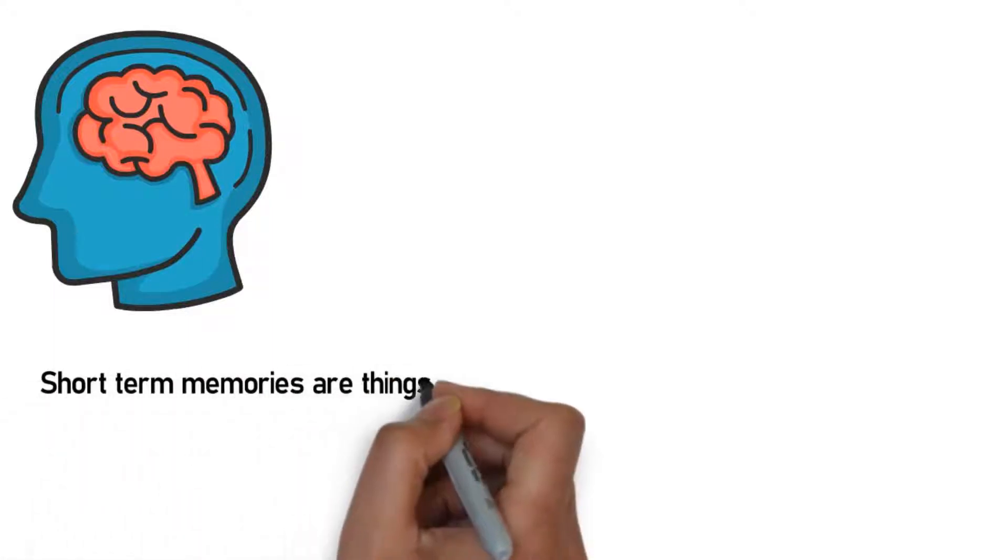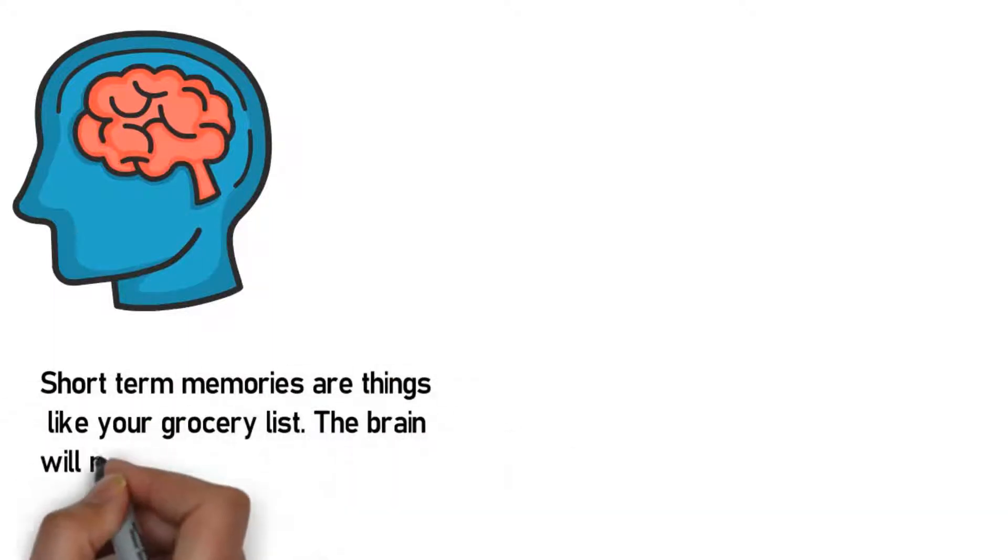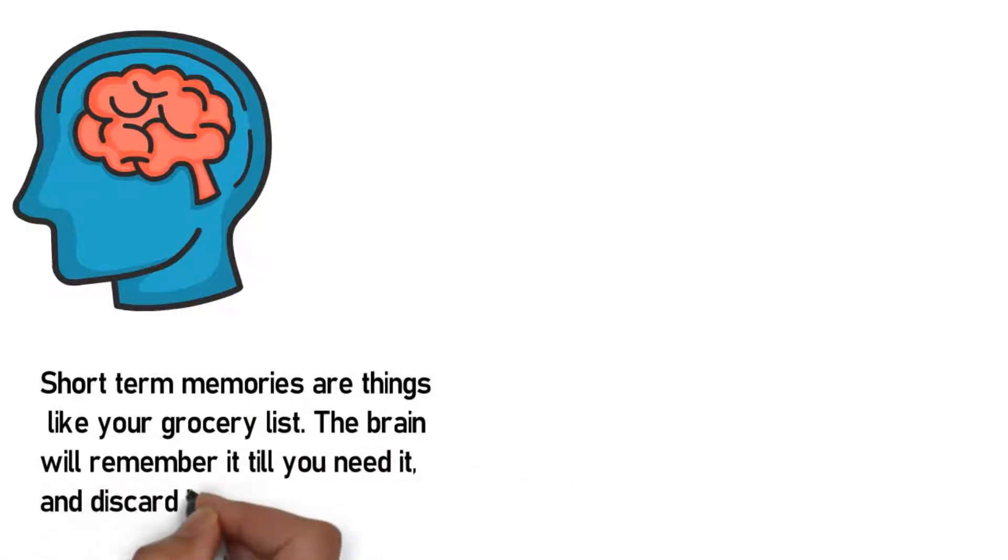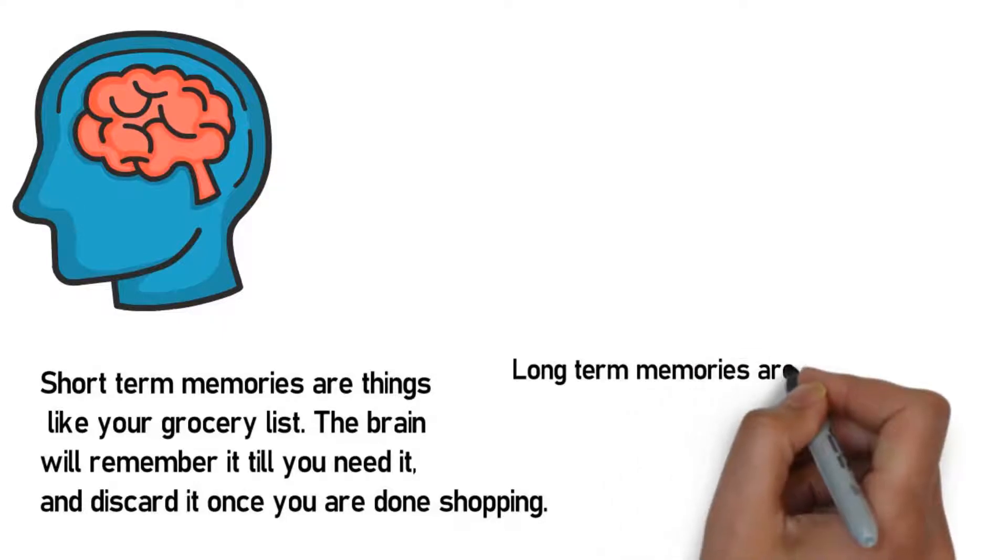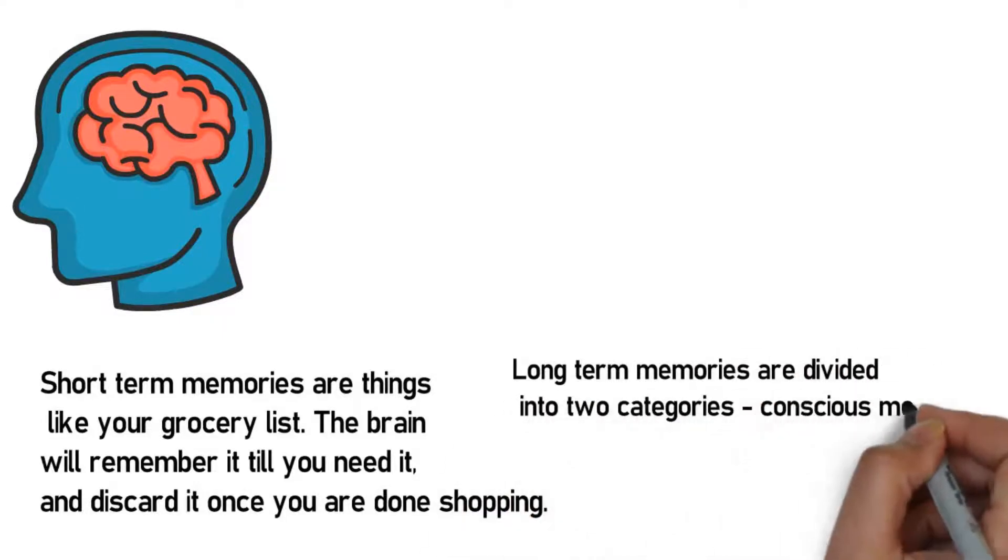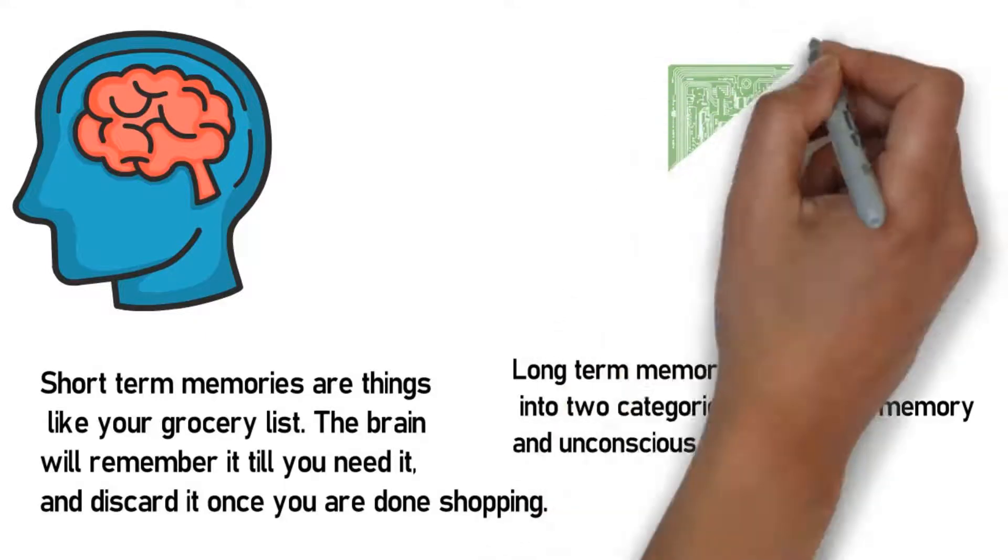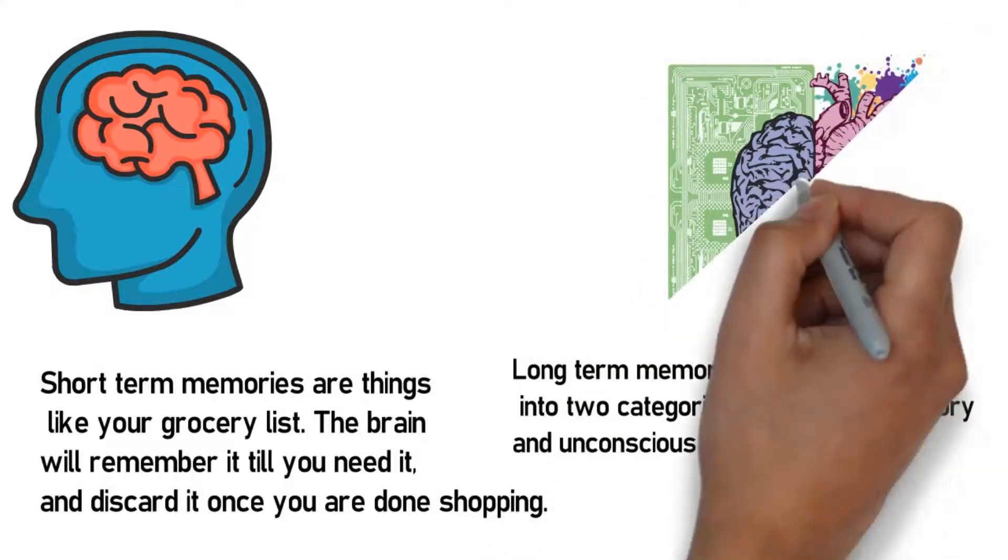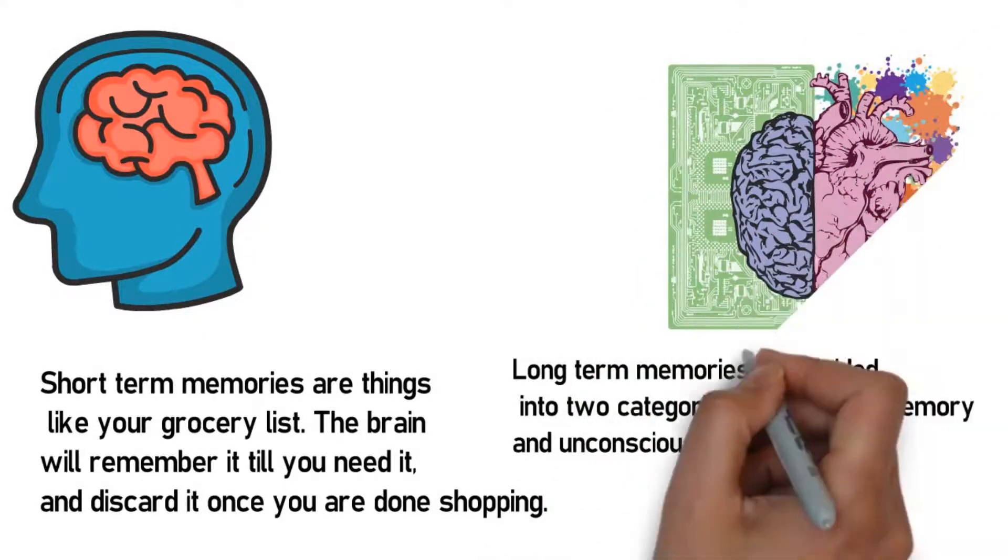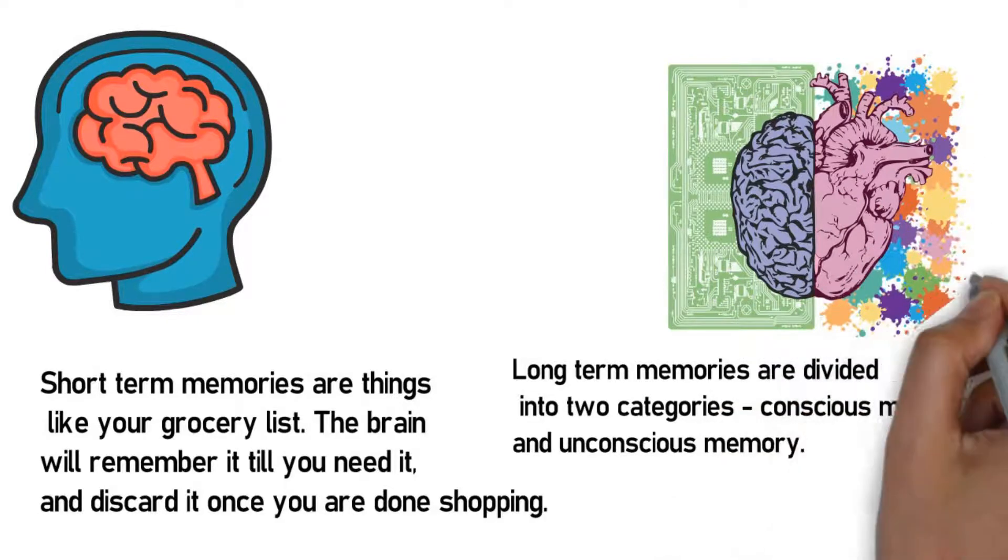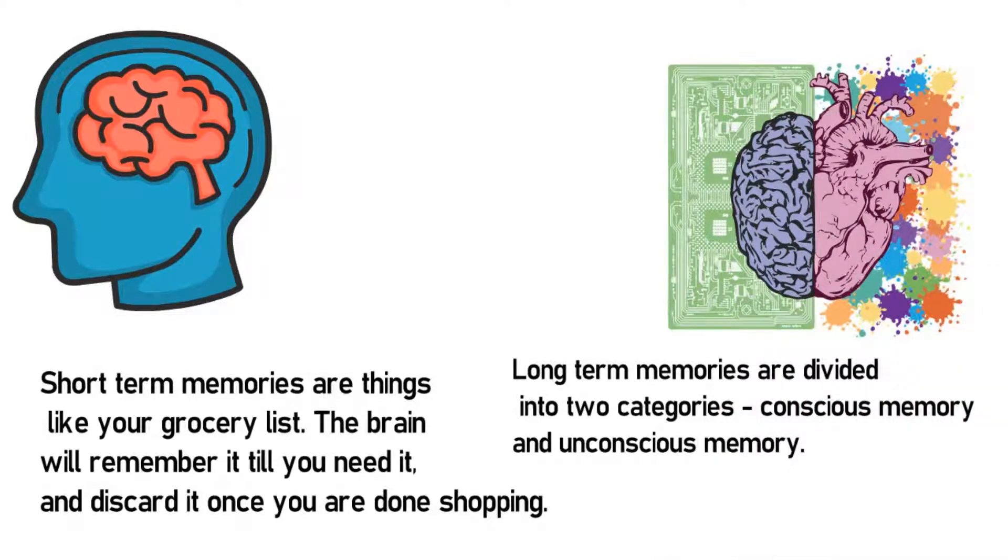Short-term memories are things like your grocery list. The brain will remember it till you need it and discard it once you're done shopping. Long-term memories are divided into two categories: conscious memory and unconscious memory. Conscious memory includes facts such as your first phone number, your teacher's name, etc. Unconscious memories are a collection of muscle memories like your first kiss, your first concert, etc.